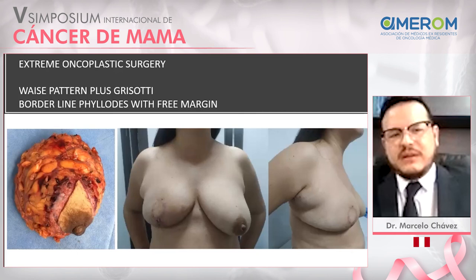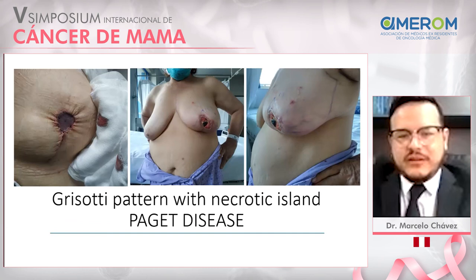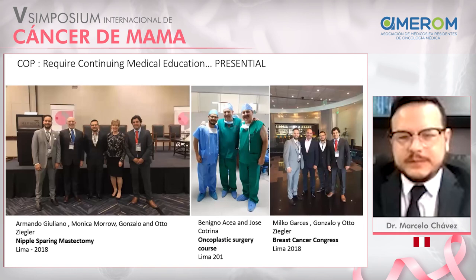What about complications? We have encountered some complications, including a patient referred from another surgeon who had a wise pattern with necrotic islands. We performed vertical mammoplasty in order to save the breast.